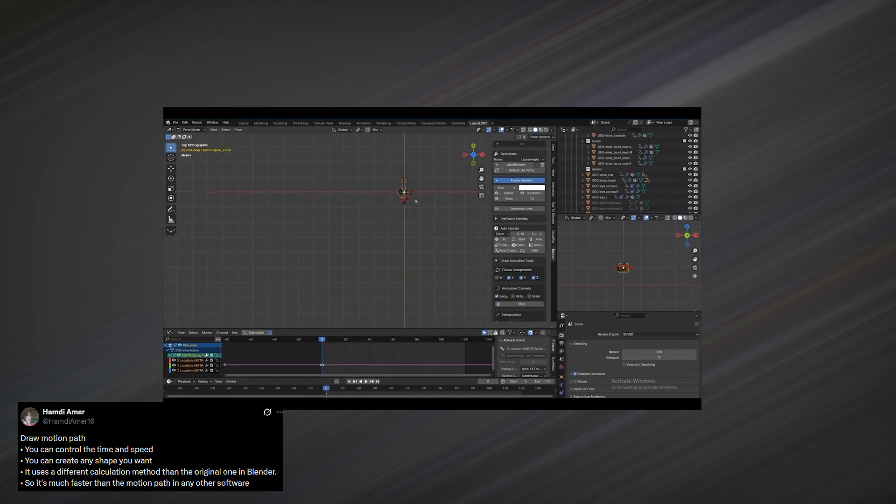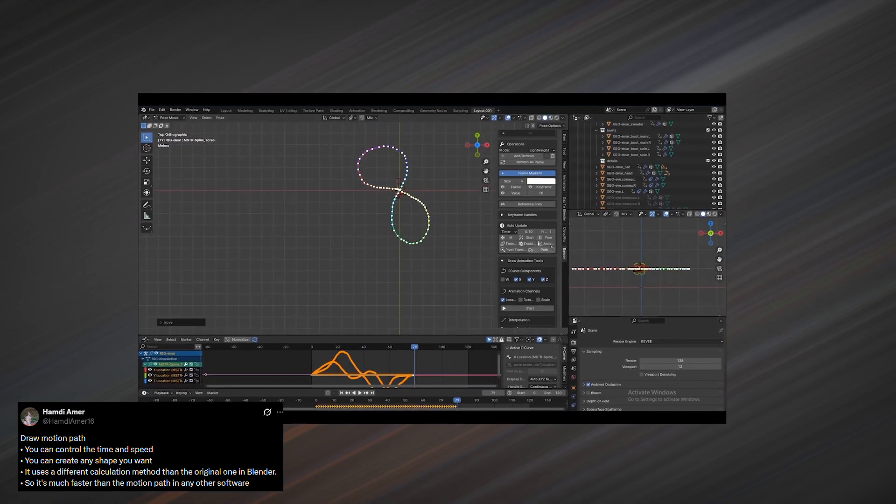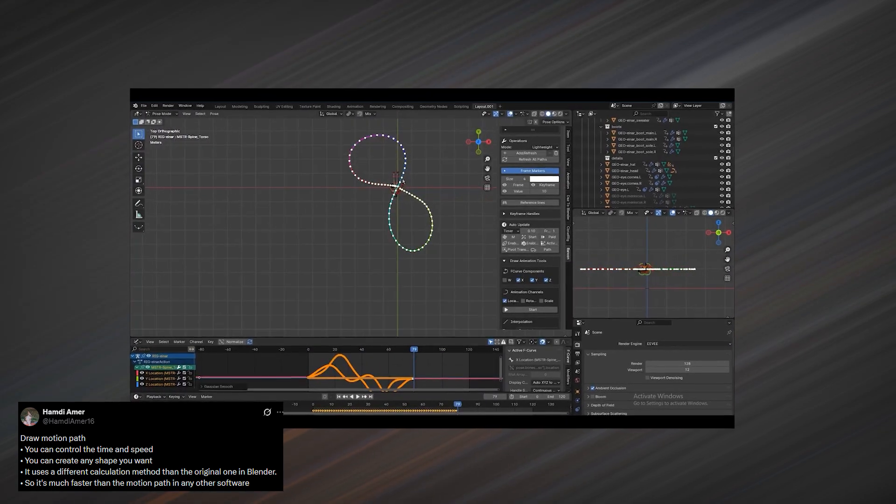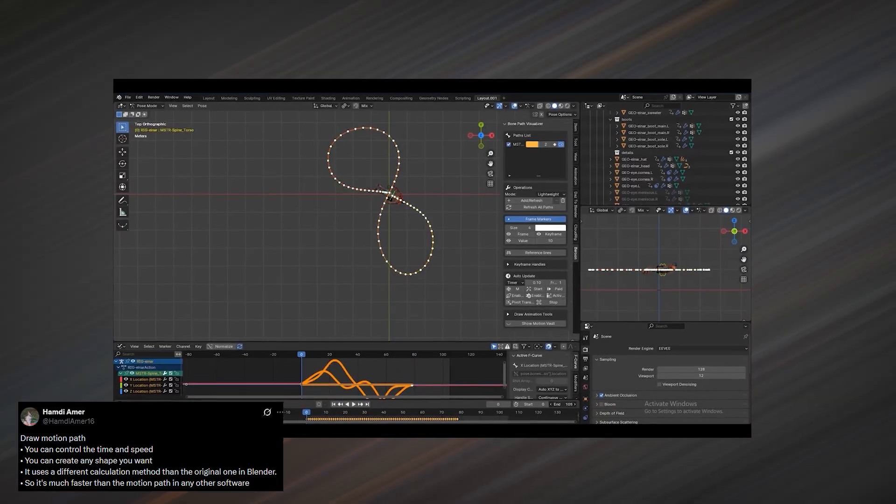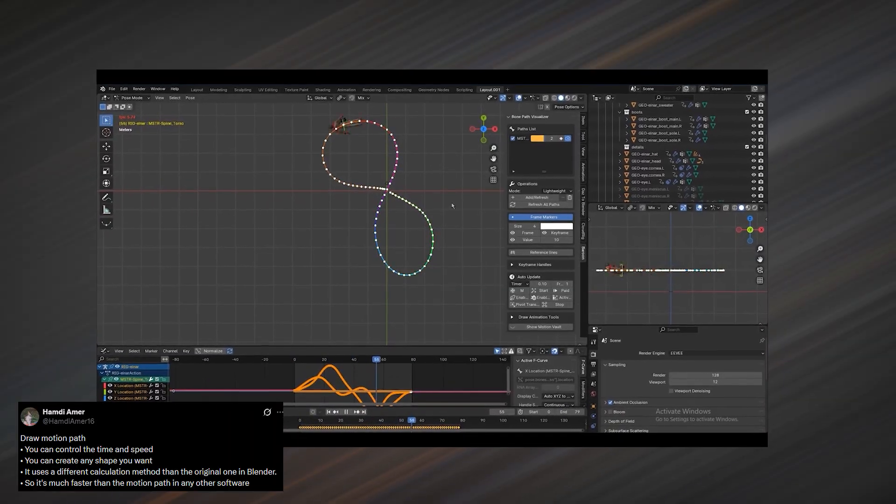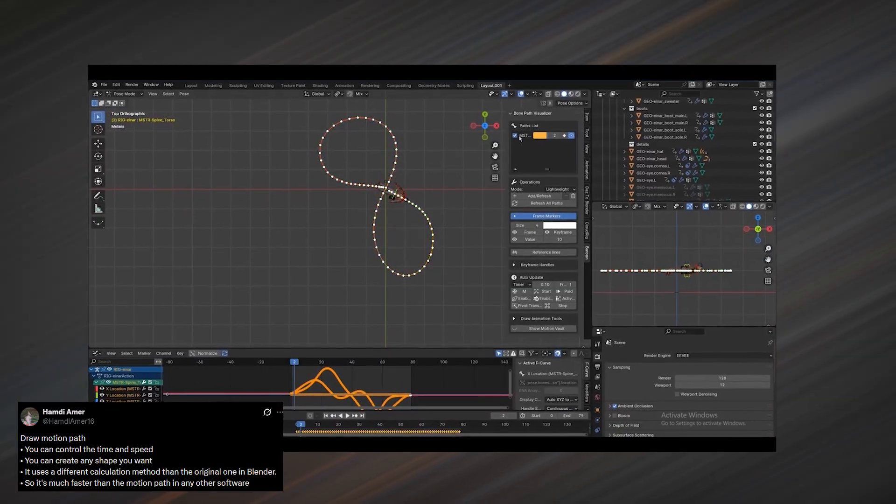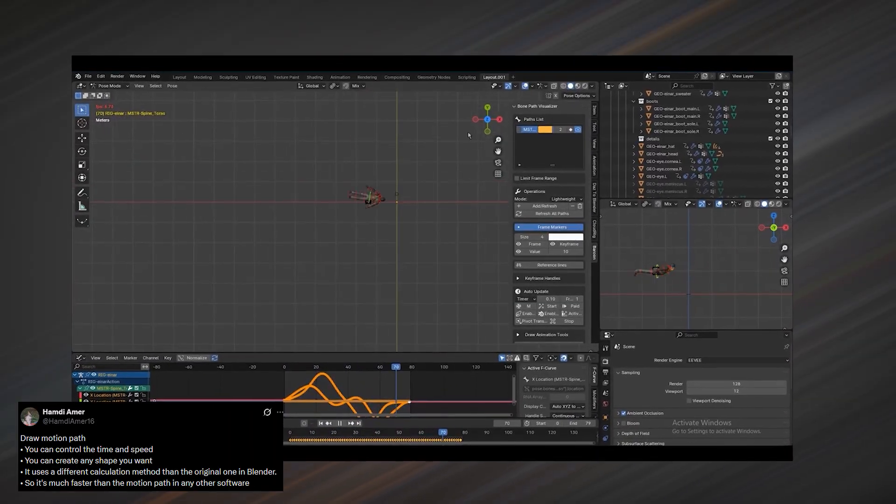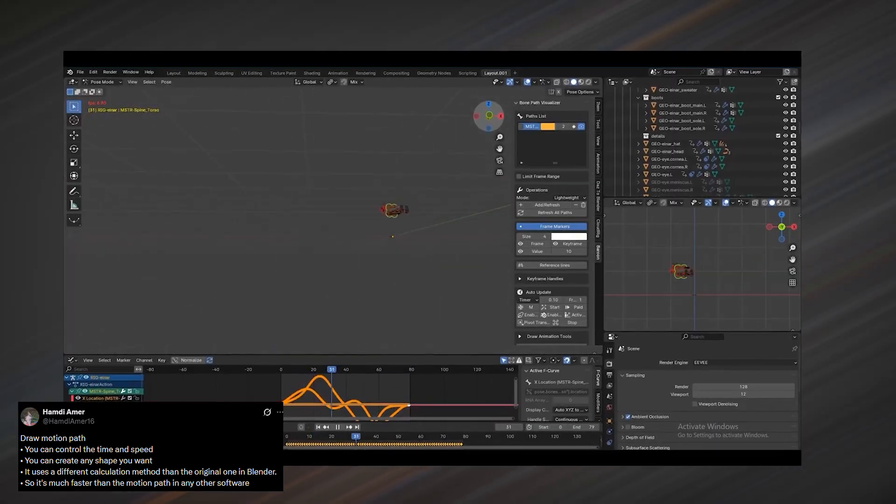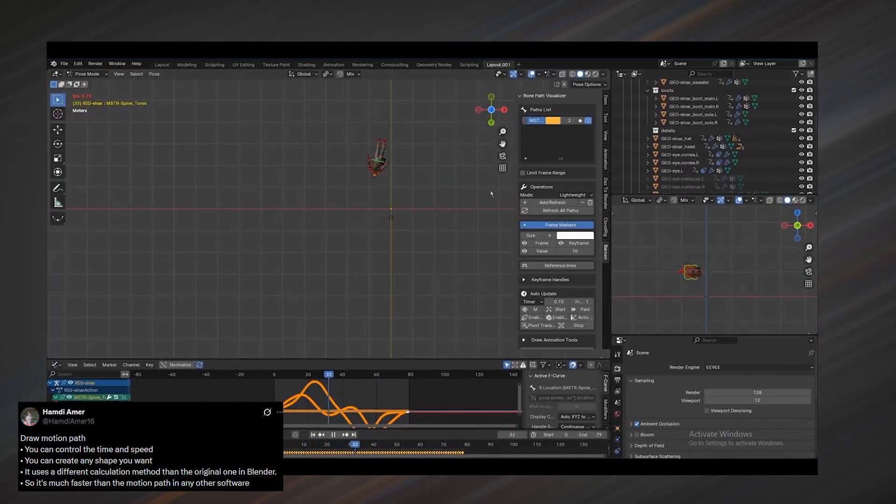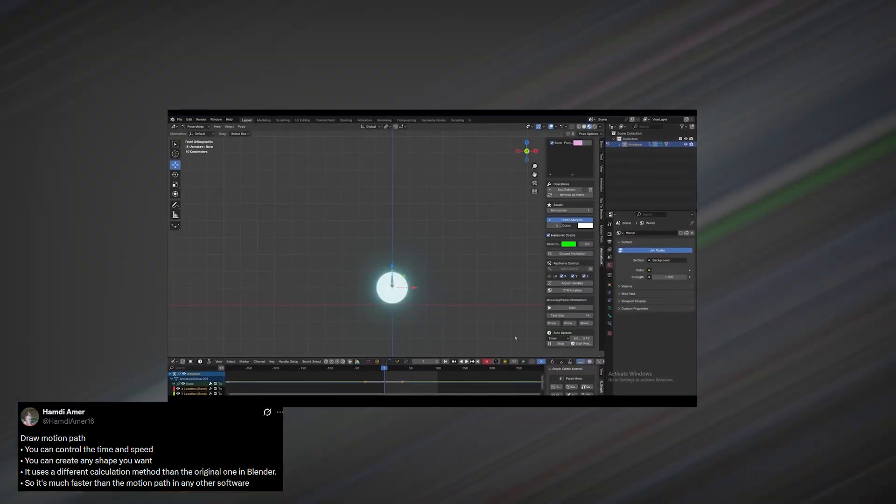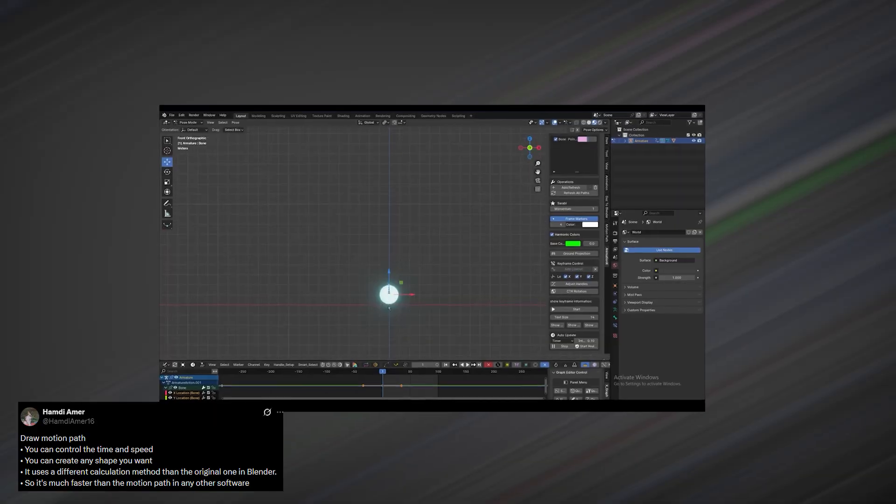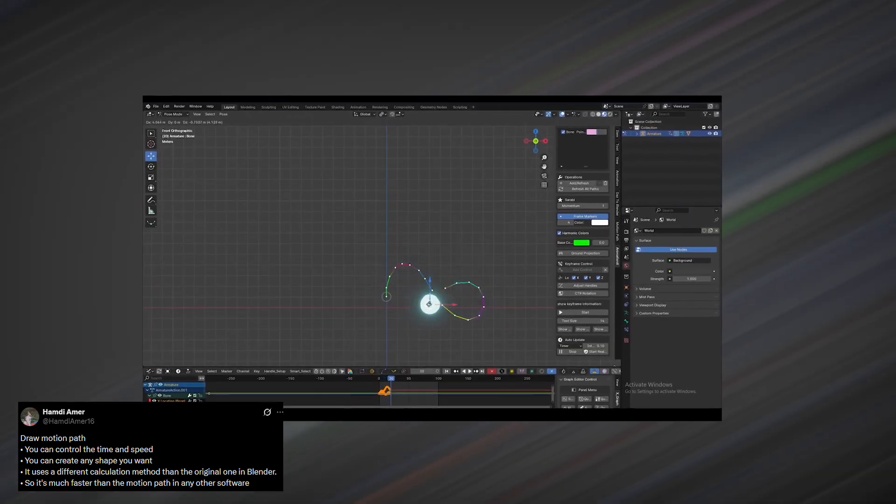Another amazing workflow I came across this week is from Hamdi Amer. He has an add-on called Bone Path Visualizer, which he is selling on SuperHive. The idea is simple but extremely powerful. Instead of keyframing motion the traditional way, you draw a path that the animation follows, then edit and visualize that path directly in the viewport.